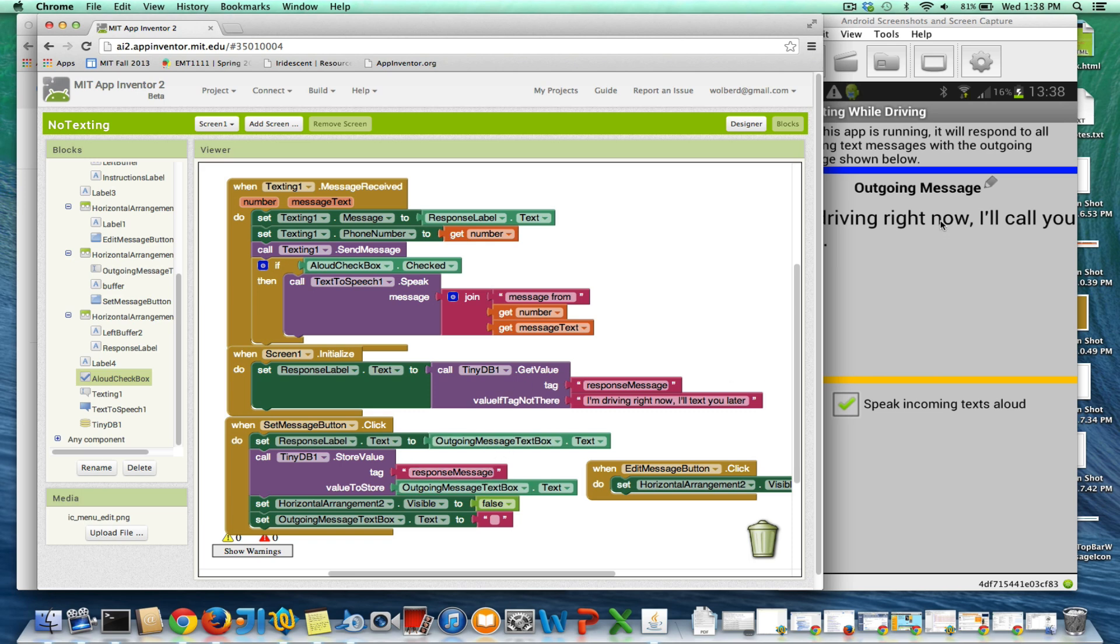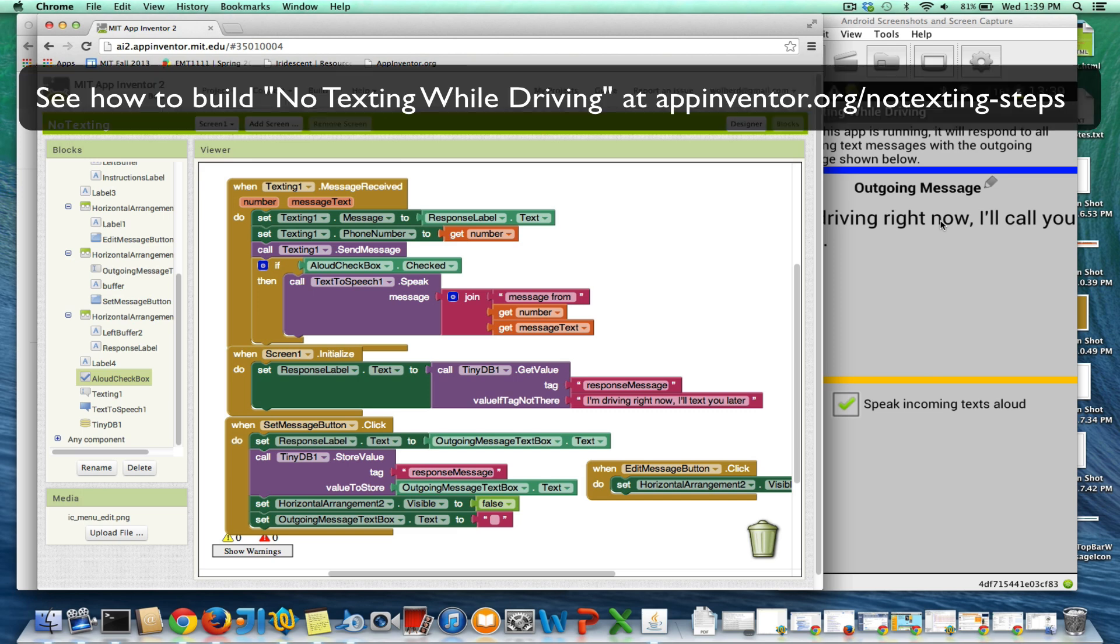So, in other words, if I change my message, then turn the app off, my new message will still be there. Anyway, in the next steps of this series, I'll show you how to build this app.